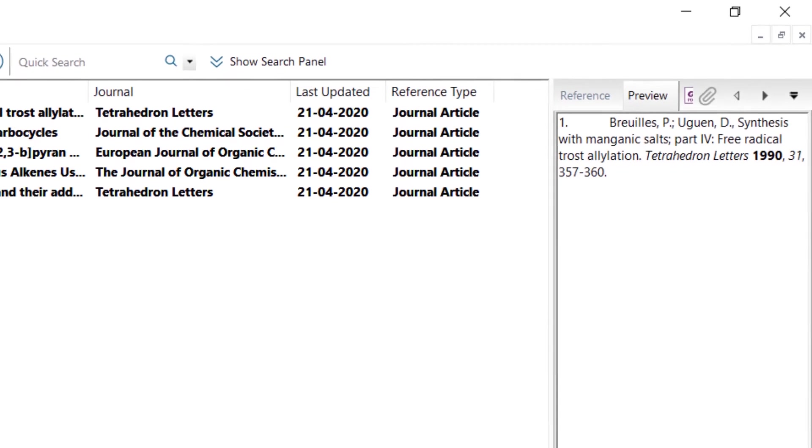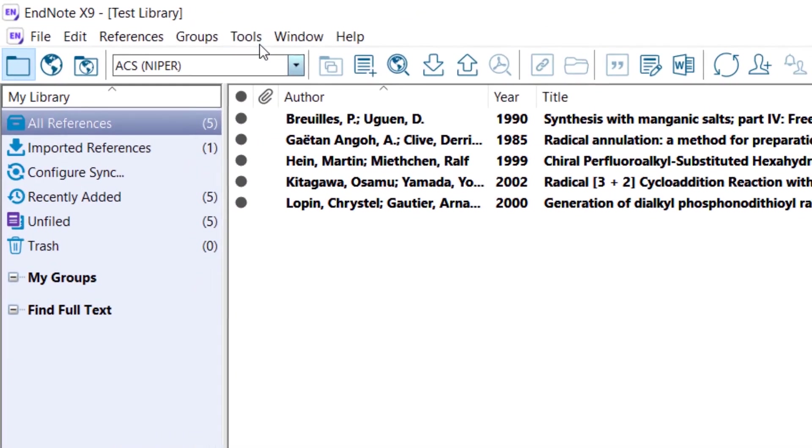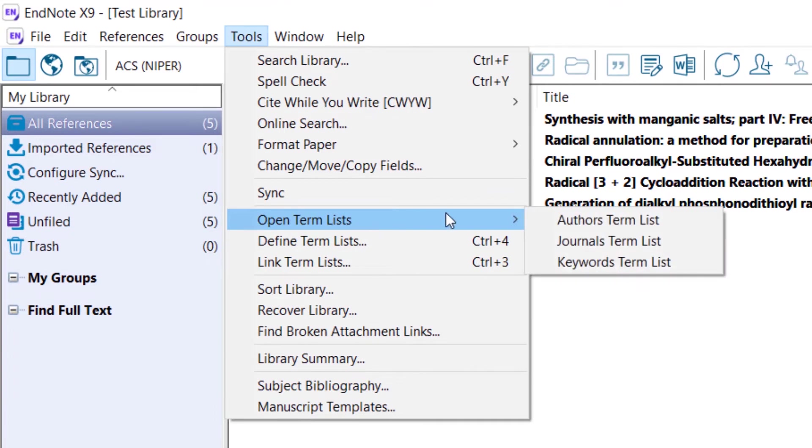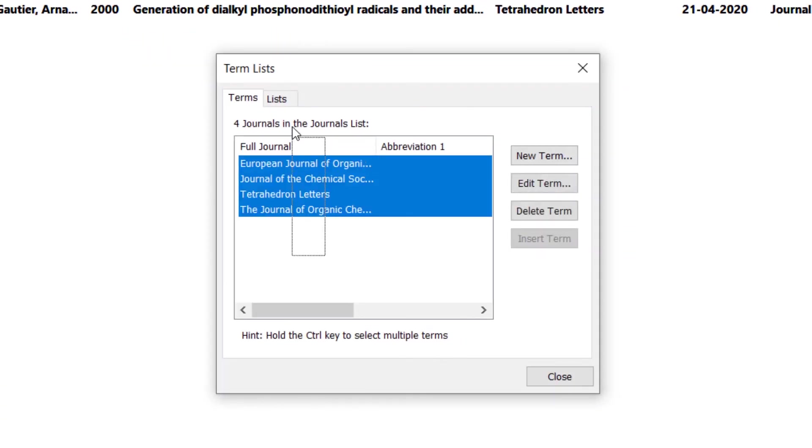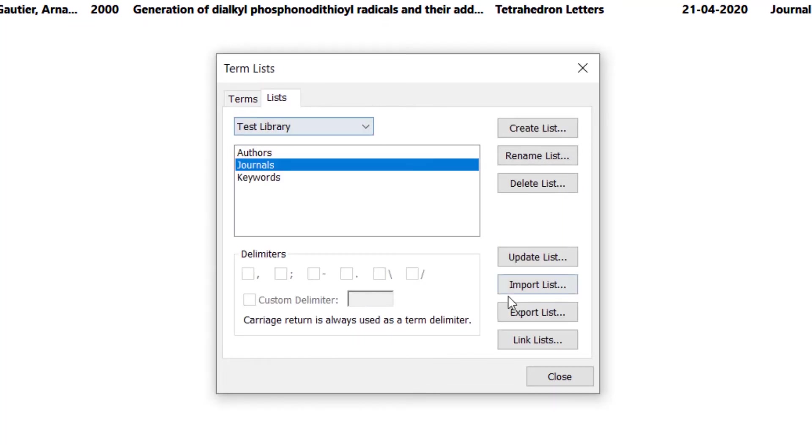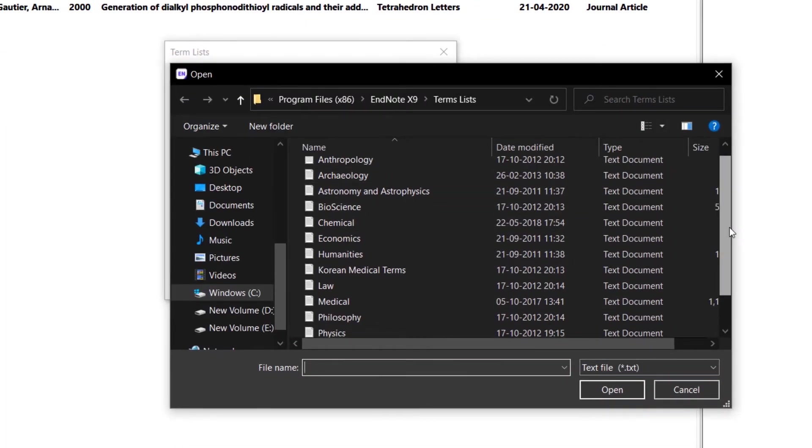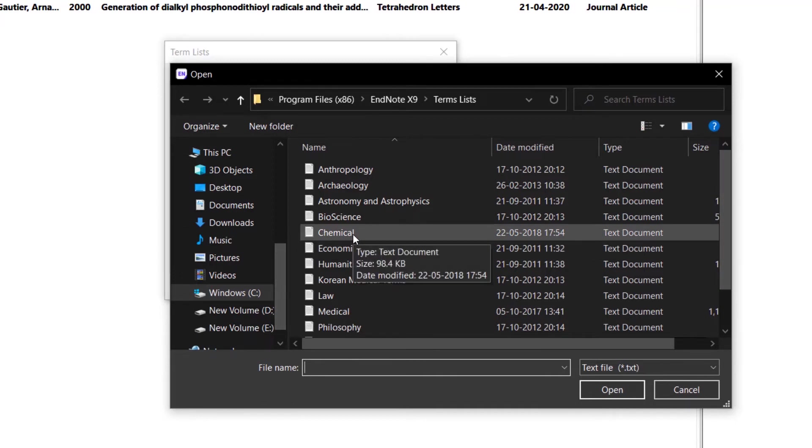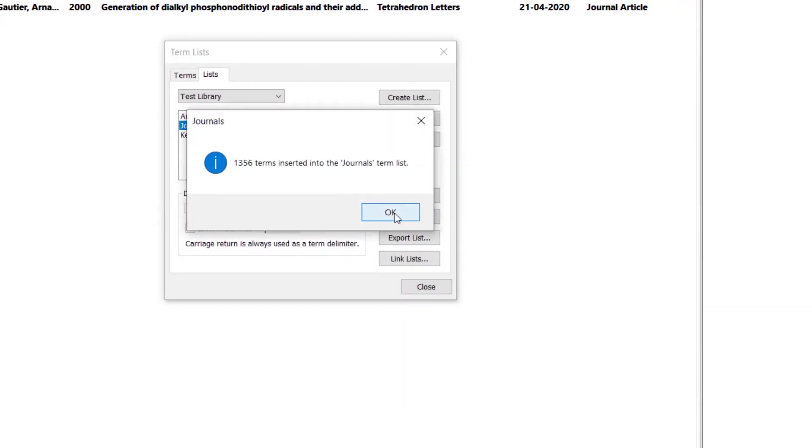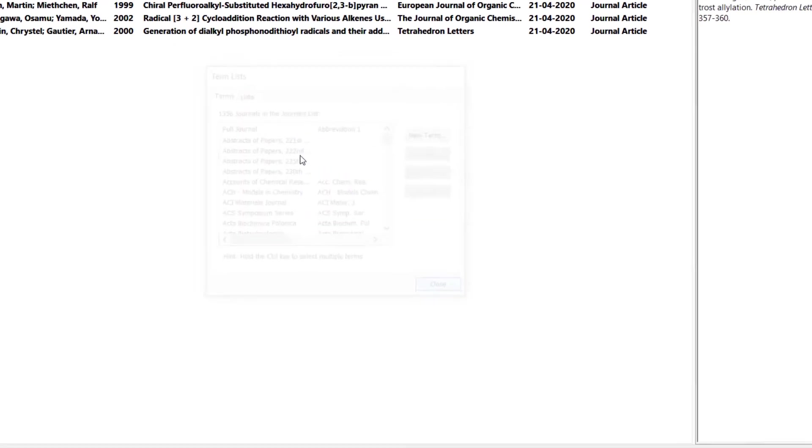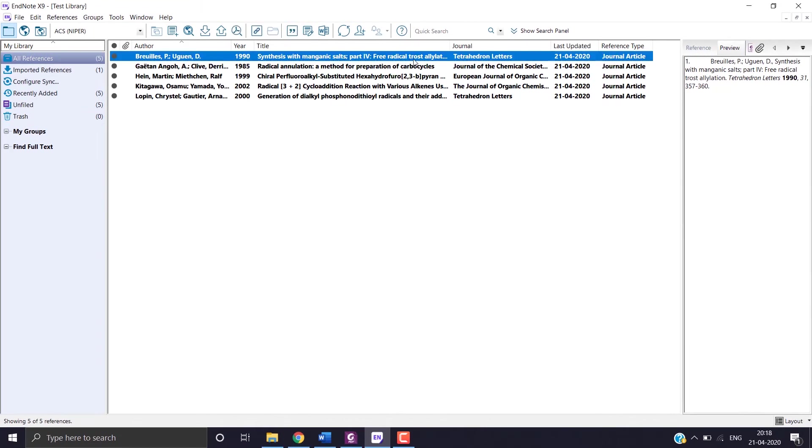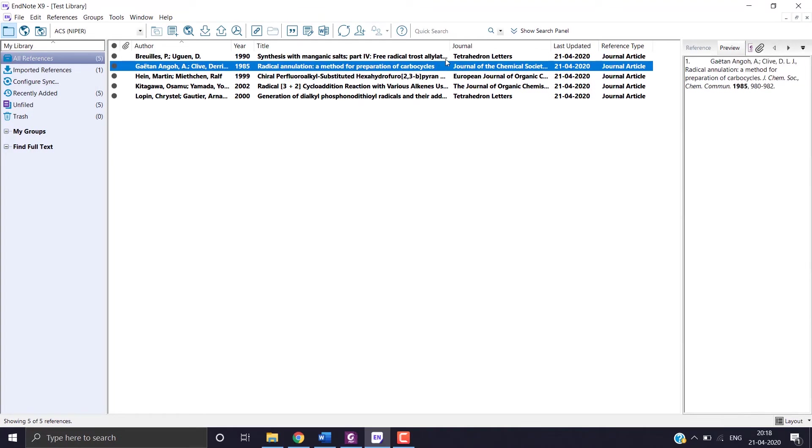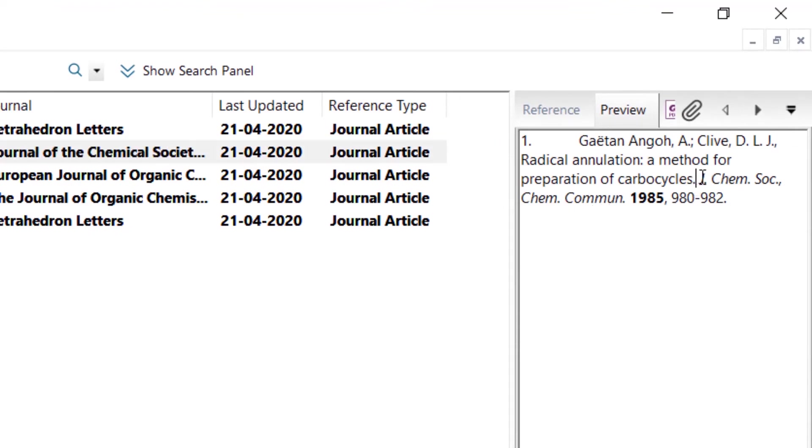If you want to have the journal names in abbreviation format, go to tools, open terms list and journal term list. Select all and delete the terms. Now go to list, import list, and choose the file you want. For here I am choosing chemical. So here, see journal of chemical society is now visible in abbreviation format.